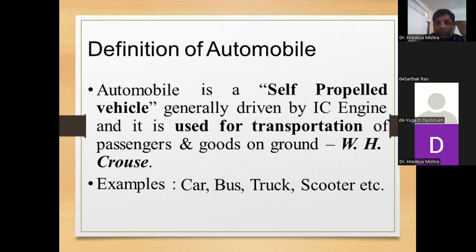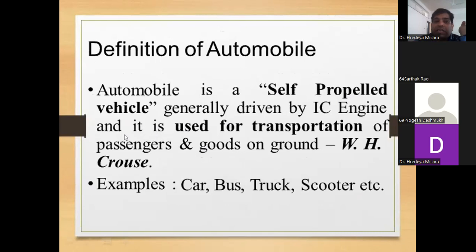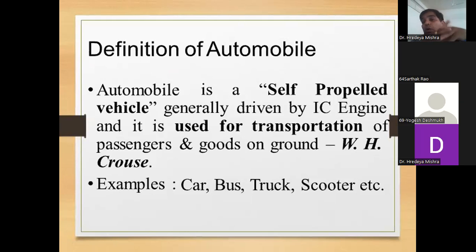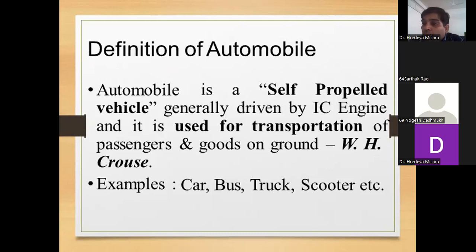The main definition: an automobile is a self-propelled vehicle generally driven by an IC engine and used for the transportation of passengers and goods on the ground. This definition is given by W.H. Cause. For example: car, bus, truck, scooter, etc. The manual rickshaw or bicycle is not under this category because, although they run on the road, they are not automated — we give manual power to operate them.